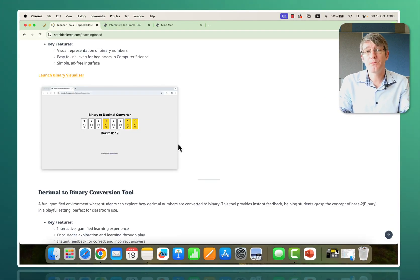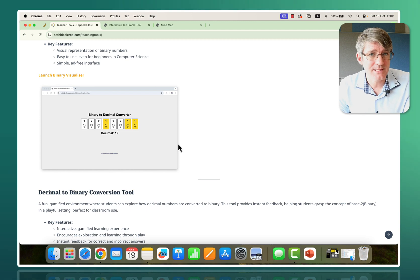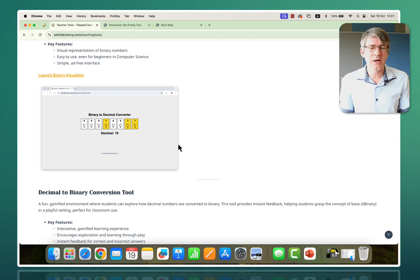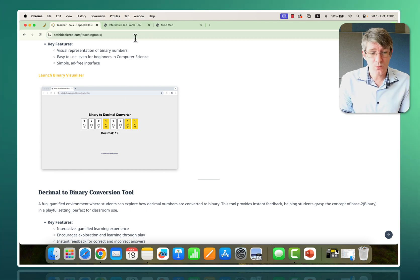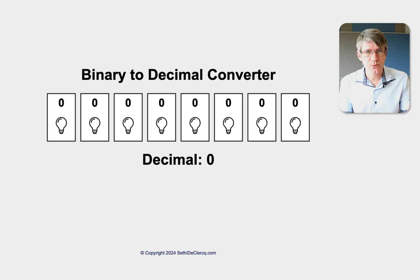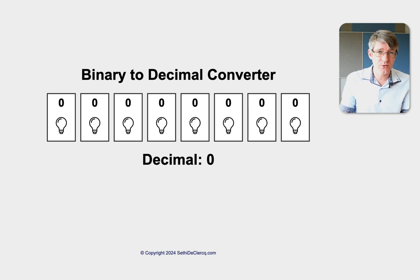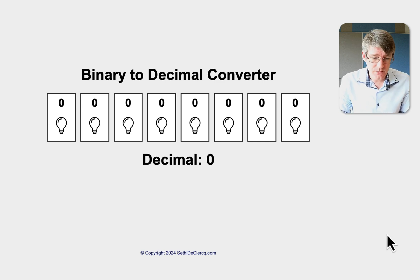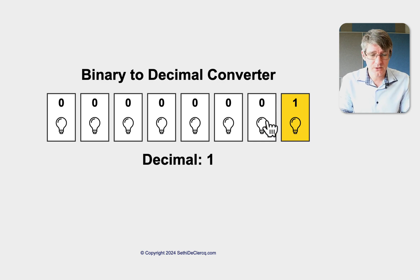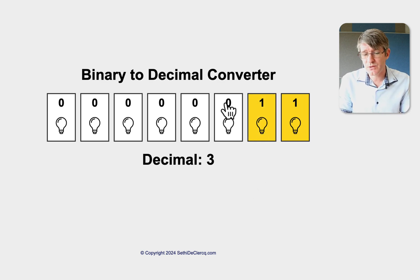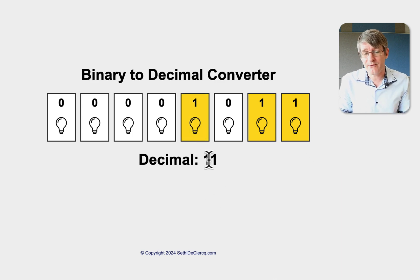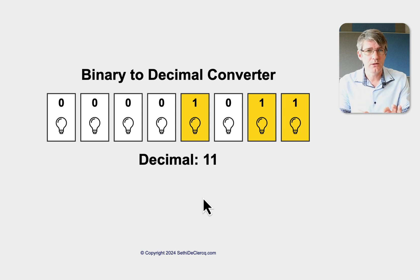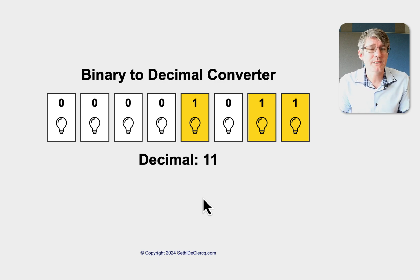Scrolling down we have some computer science specific tools. If you're a computer science teacher or teaching some computer science lessons, these are more aimed at key stage 2, key stage 3. One example is the binary visualizer. I wanted to visualize what binary is and how it correlates between binary, which is base 2, and decimal, base 10. For example, if I turn on this bit, it's the decimal equivalent of 1. If I turn on these two bits, it's 3. So 0011 is 3. If I have 1011, that's 11. Because it's visual, you can visualize those decimal numbers as binary quite easily.